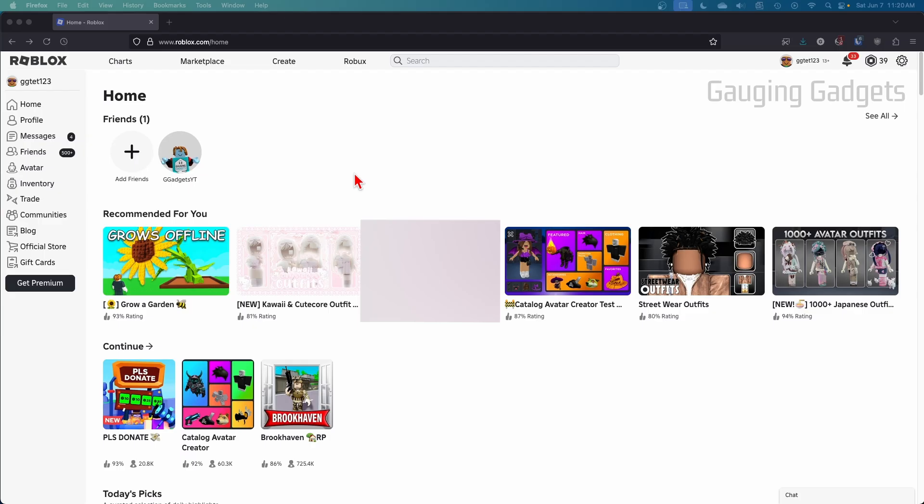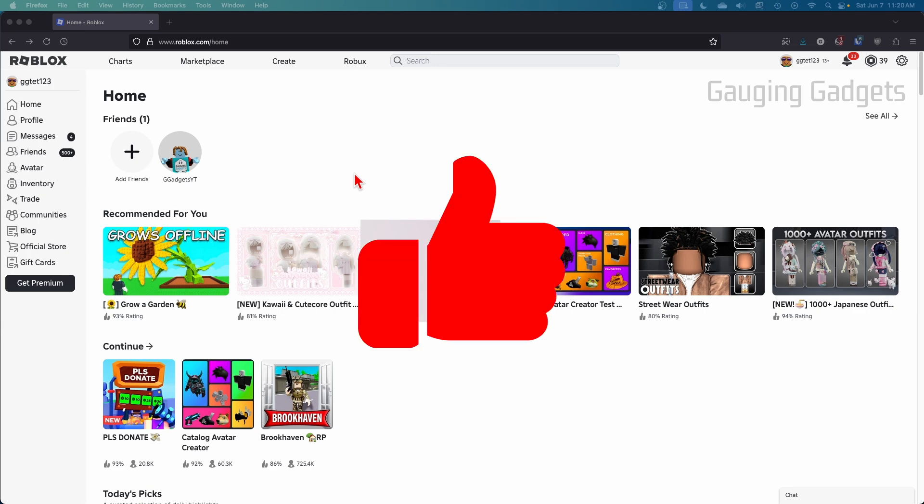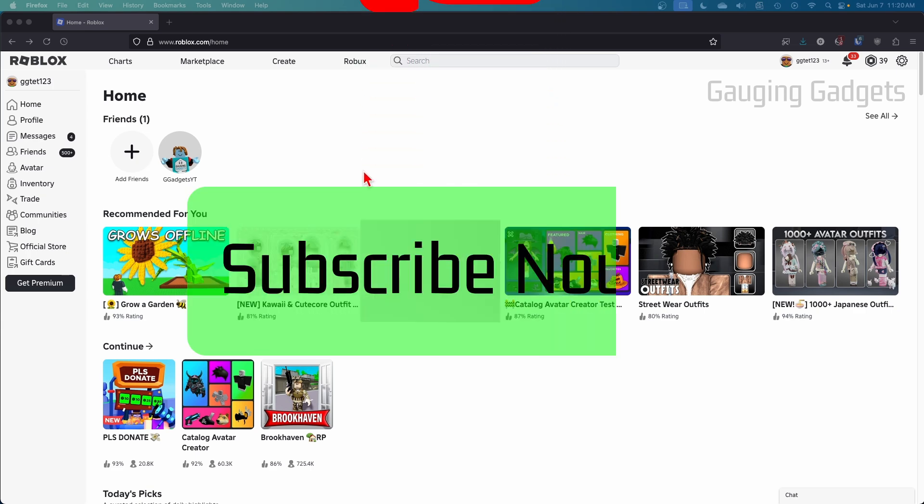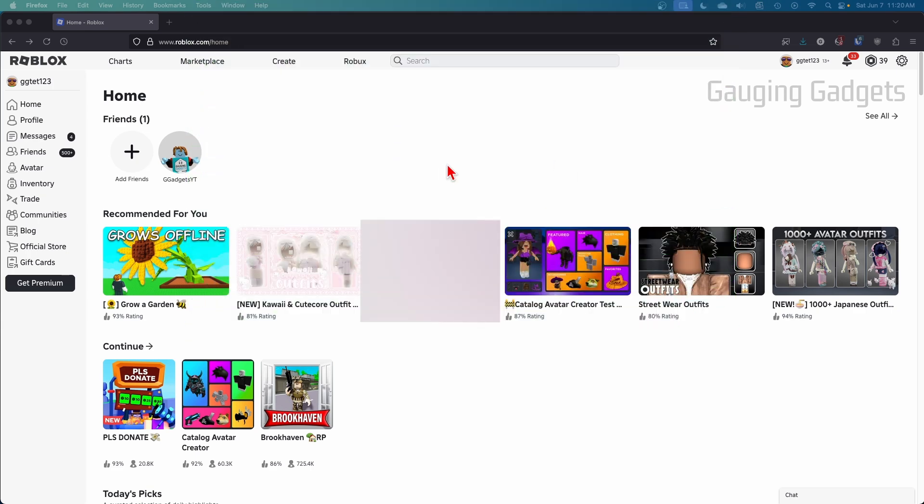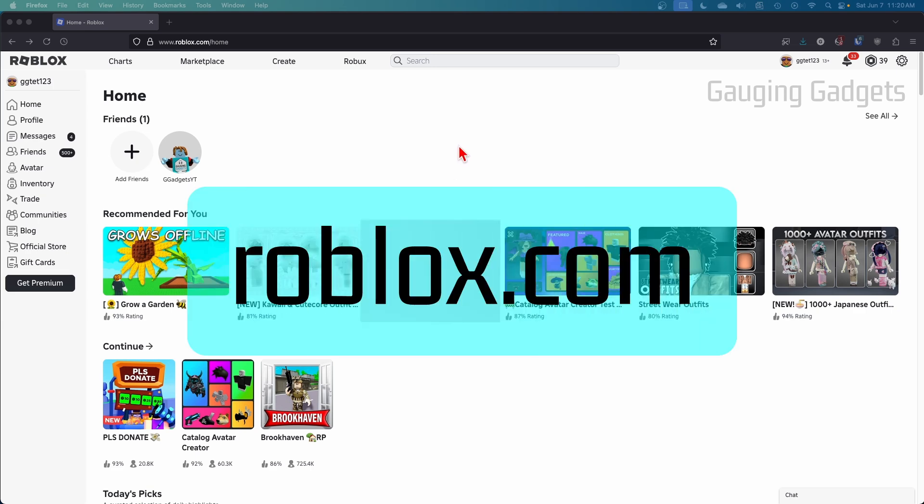And if this video helps you, please consider giving it a like and also subscribe to my channel because that really helps me out. So to get started, the first thing we need to do is simply open up a browser and navigate to roblox.com.